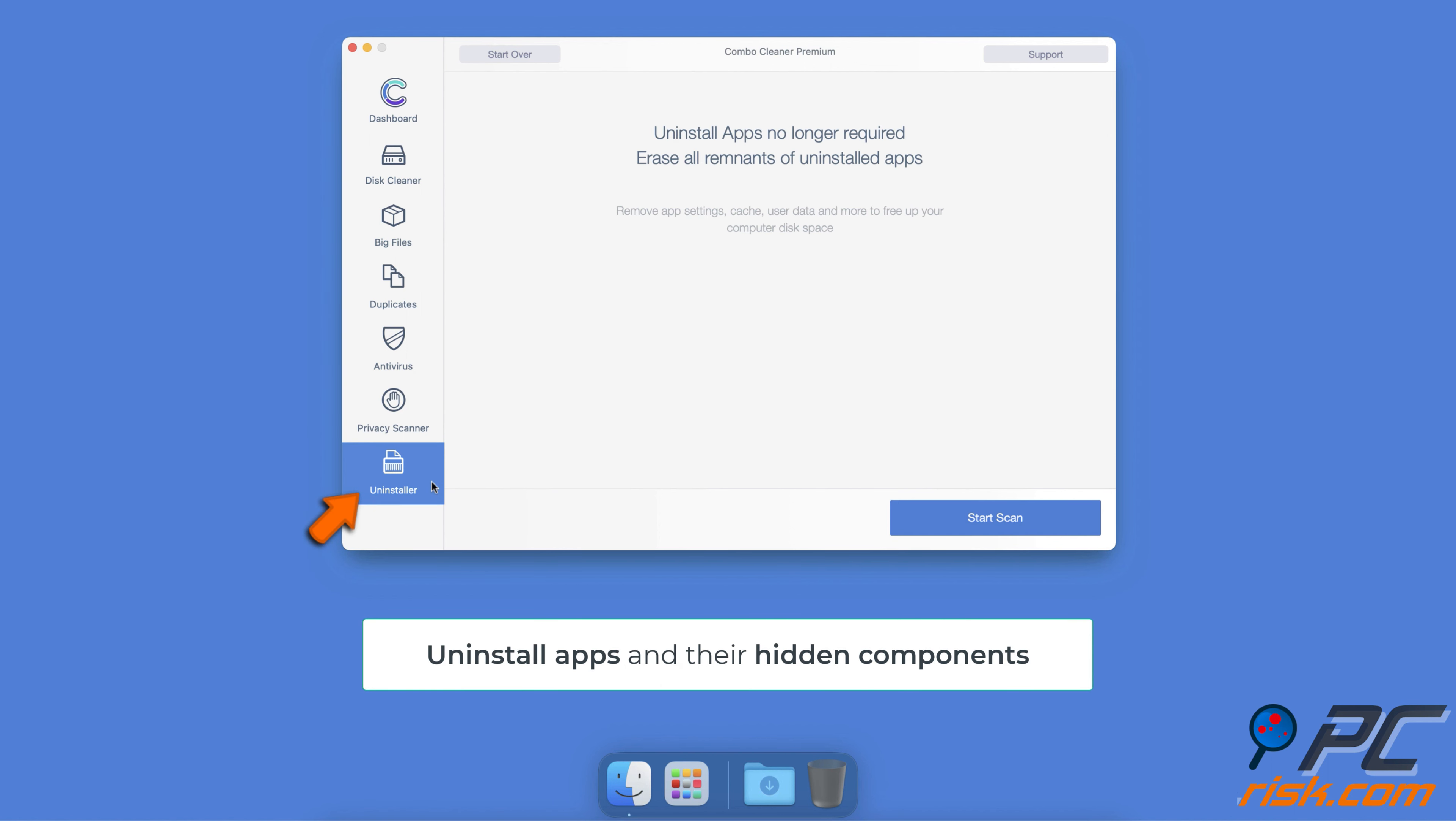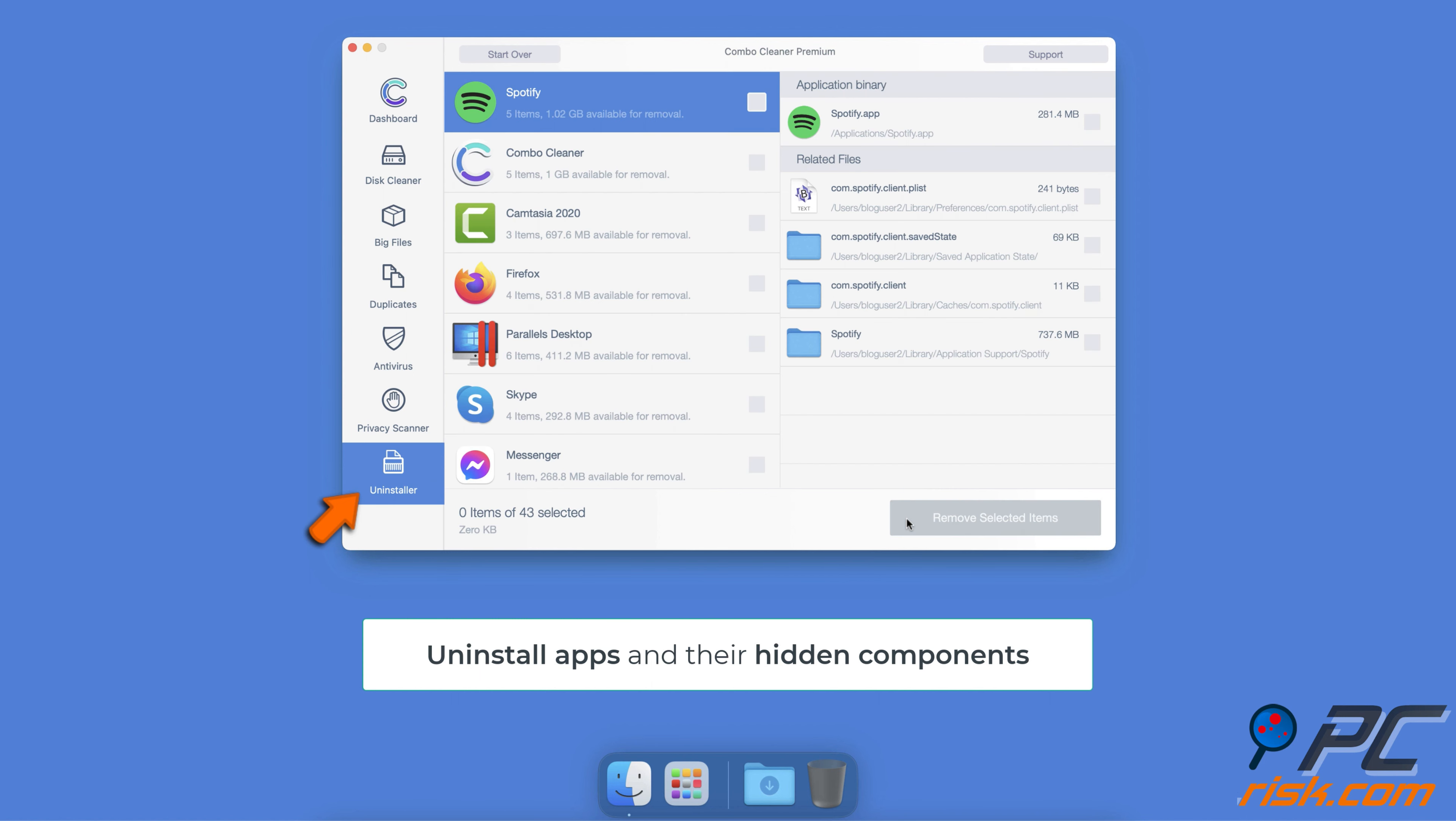The Uninstaller feature allows you to find hidden components of applications and uninstall them from your Mac completely with just a couple of clicks.